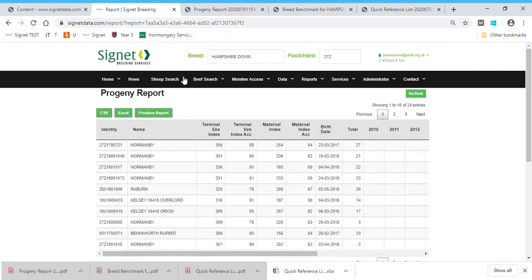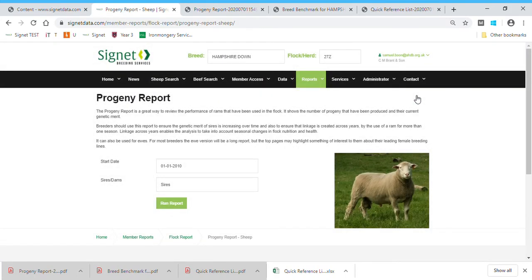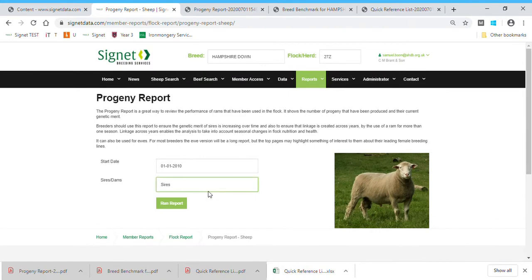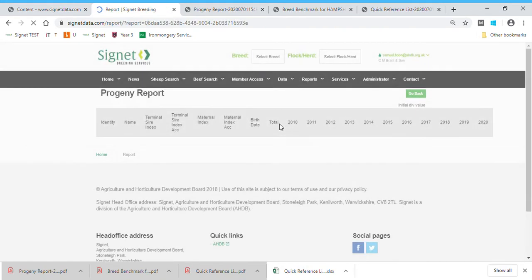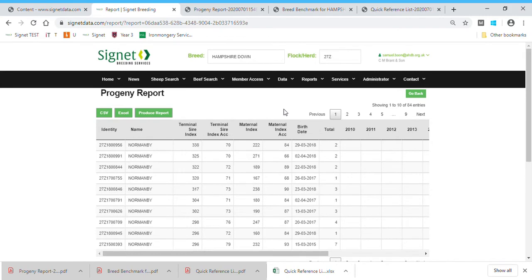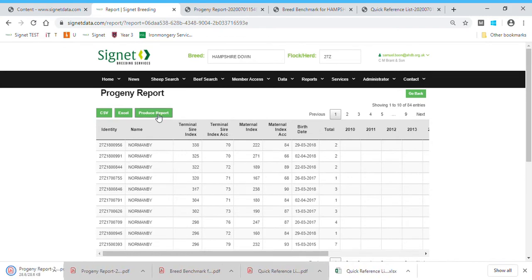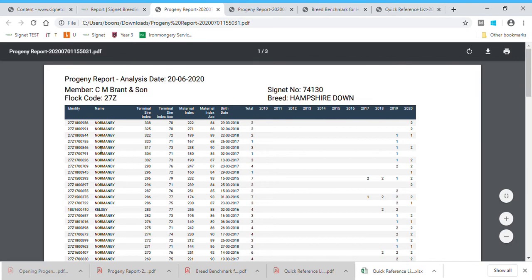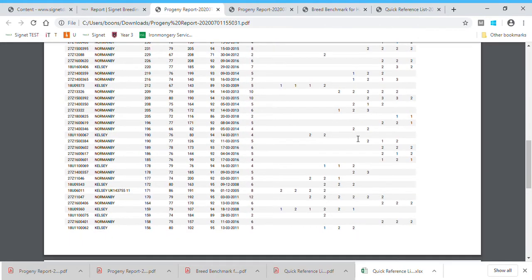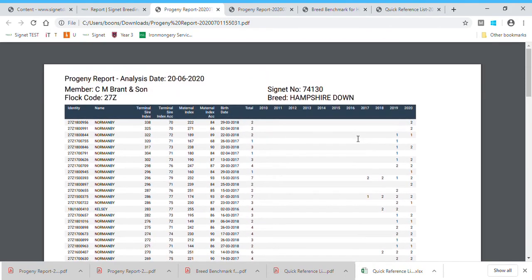You access this through Reports, Flock Report, drop down to the Progeny page. You can also run it for dams — if you've got an absolutely massive flock that's probably not advisable and it may strain the system, but for a smaller flock it works reasonably well. Here it runs for Ed's flock, and clicking on the PDF shows the genetic merit of his ewes and the number of years over which they've lambed and the number of lambs they've produced.